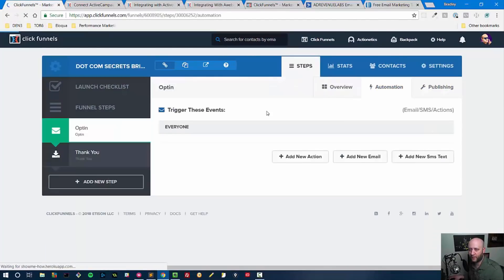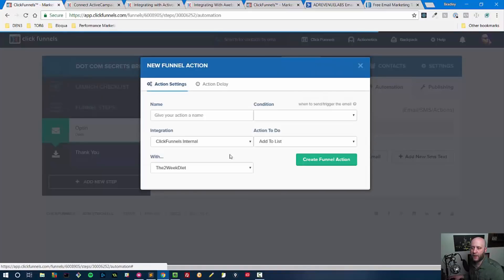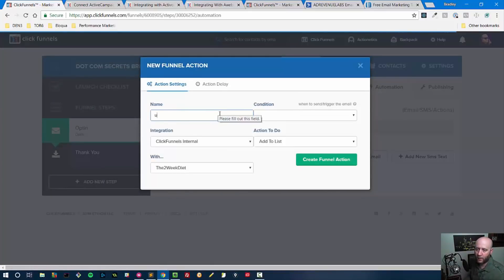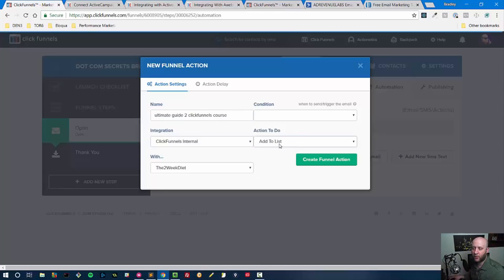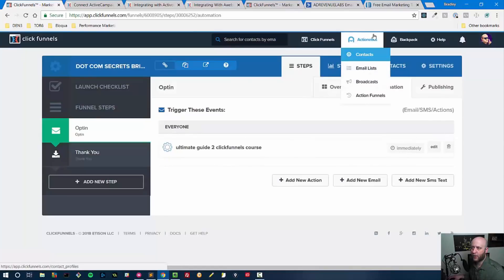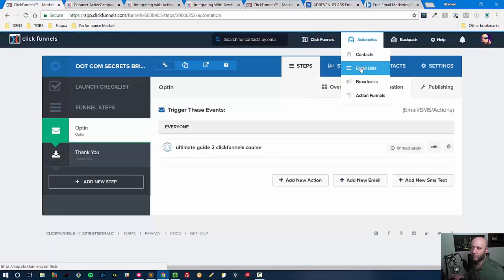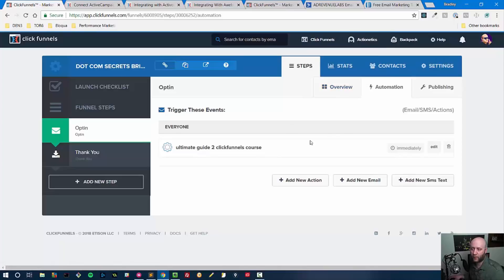If you are using the ClickFunnels autoresponder integration, it's very simple. There is an Automation tab here on the funnel page. You click Add New Action, you give your action a name, and then you say this is the ClickFunnels internal integration. Then you can do an Add to List and put them on the email list that you built inside of ClickFunnels under the Actionetics tag. This would be your email list and your action funnels. So when a user gets added to this funnel and they've submitted their information, they'll get put on this email list and then they'll begin getting the emails that are in this action funnel right here.